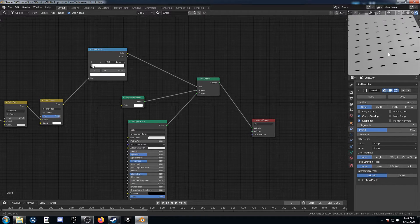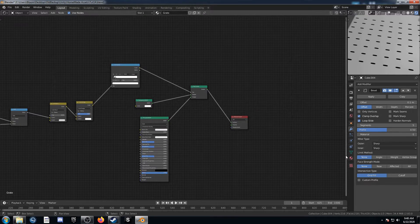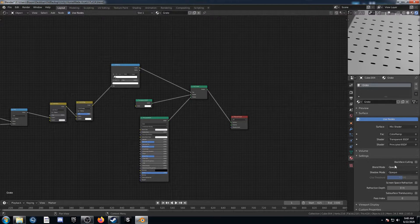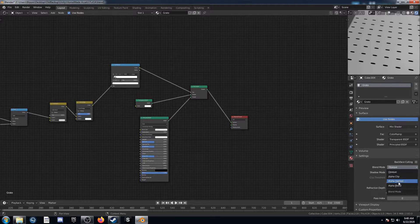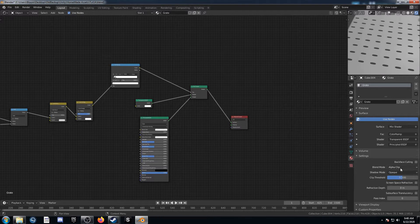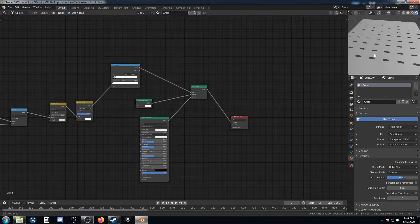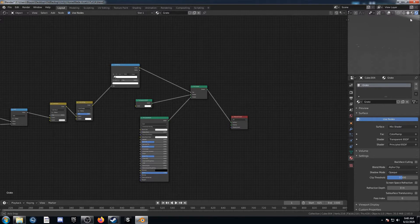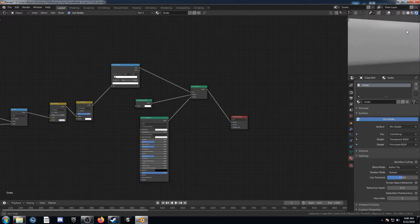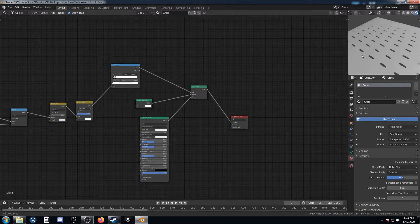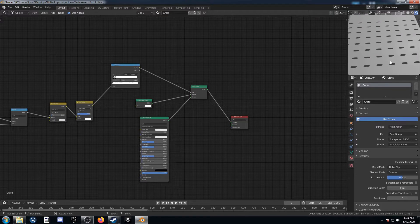It doesn't look like too much yet, because we have to do one more step over here at the material properties. We have to come over to Blend Mode and go ahead and change this to Alpha Clip. Any of those alpha options will work — they're all a little different but kind of similar. And now we can see some transparency in our object where those black shapes were.